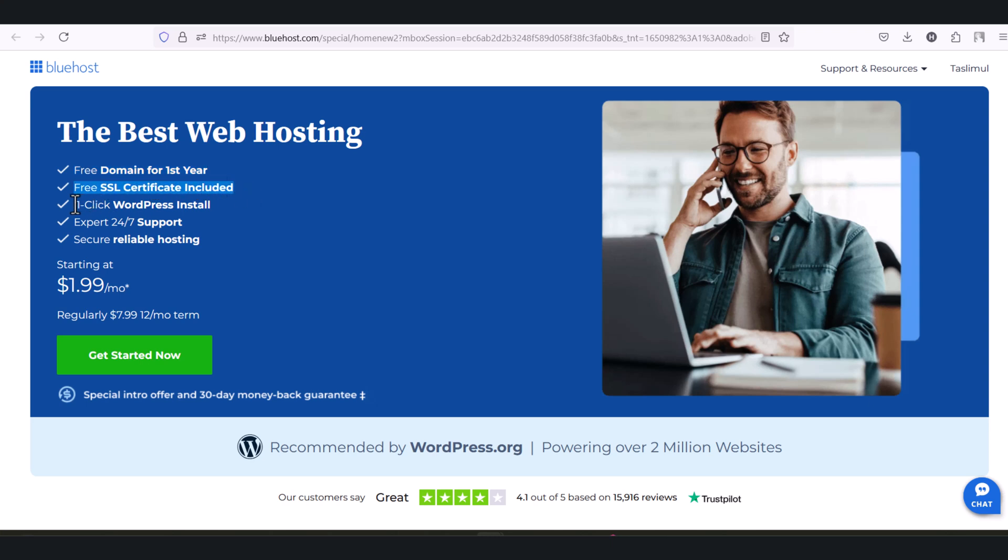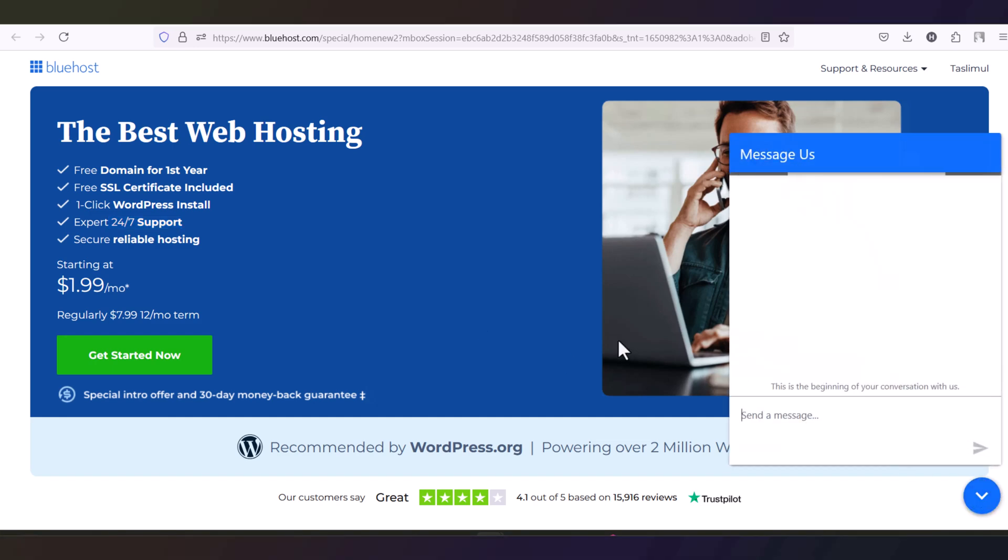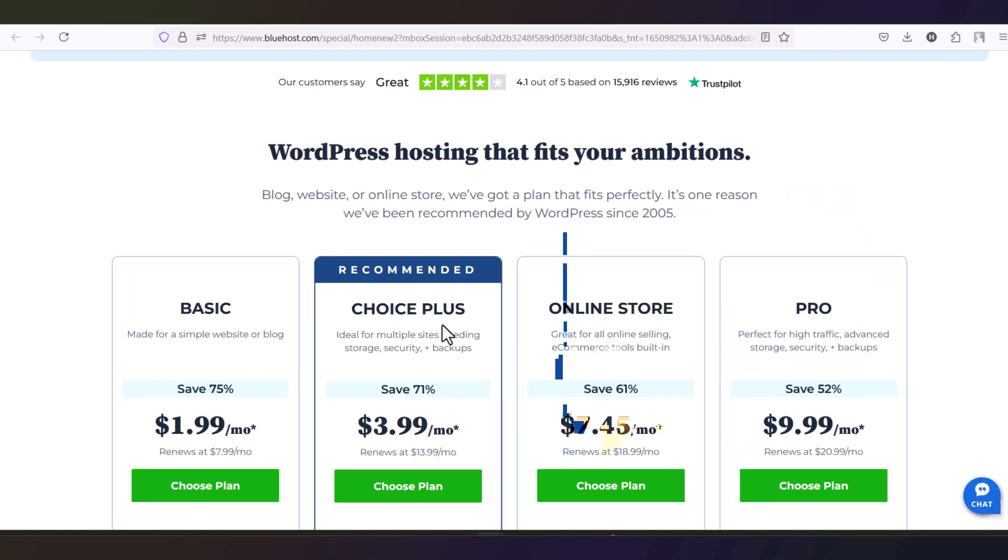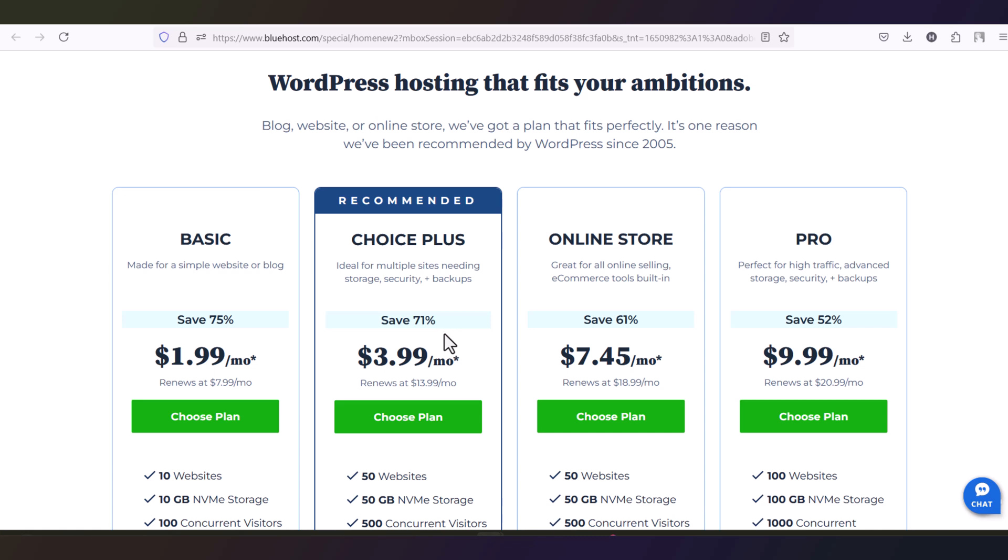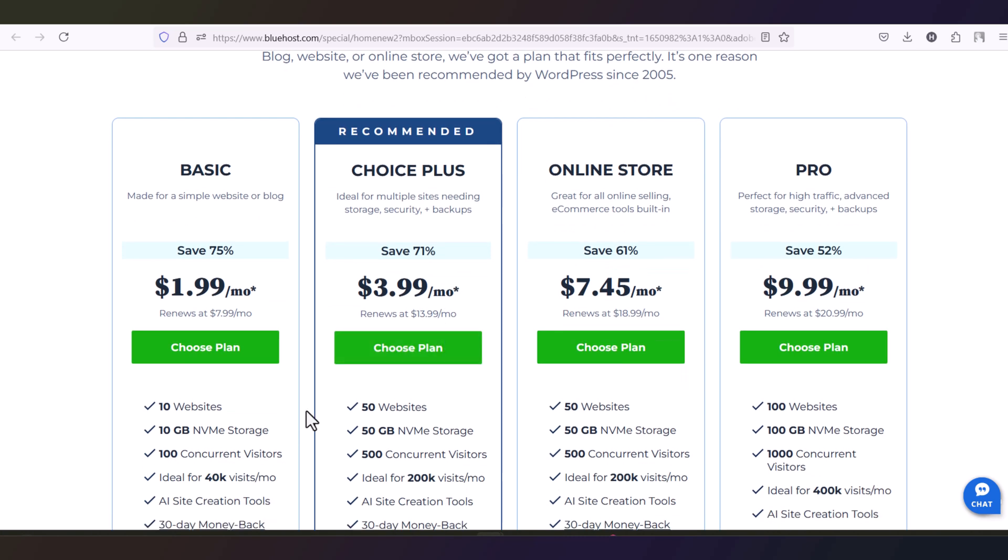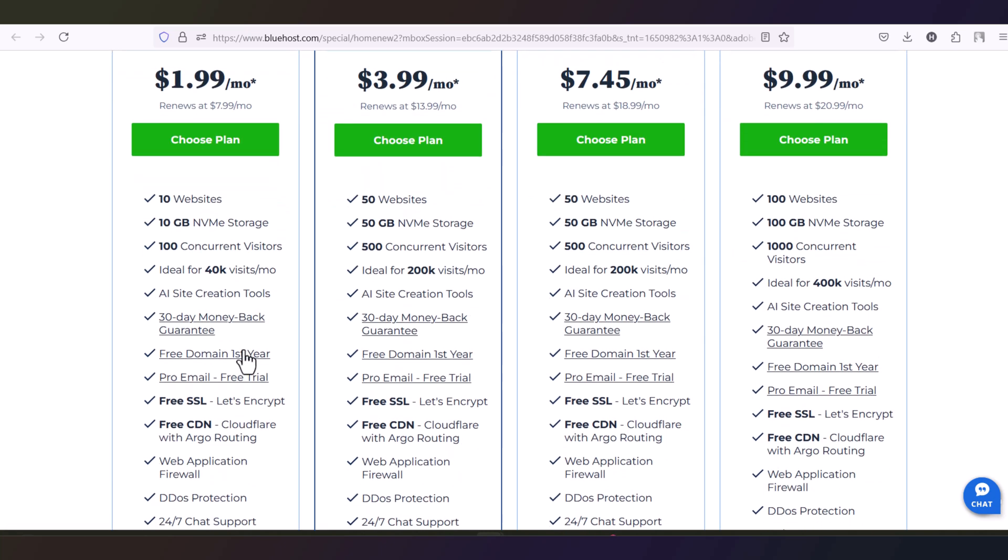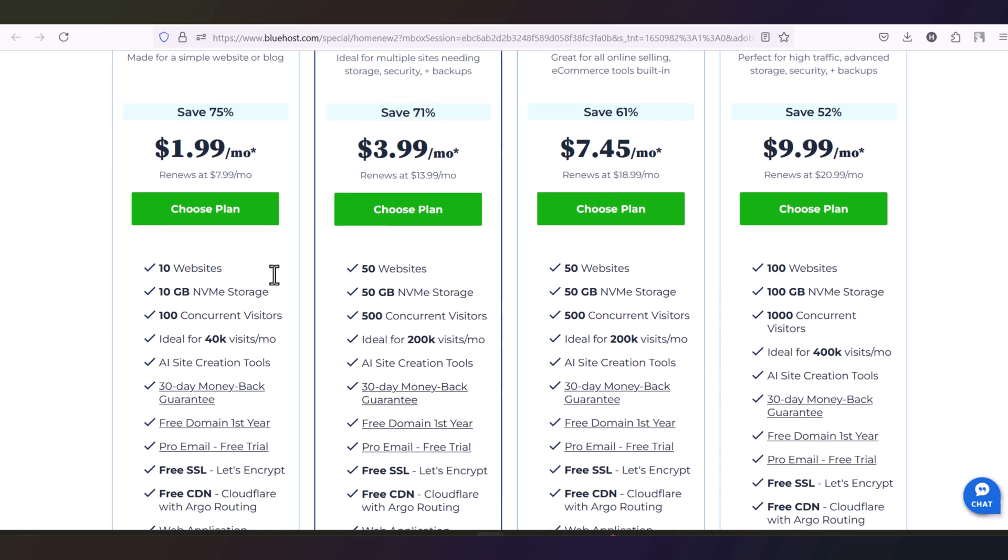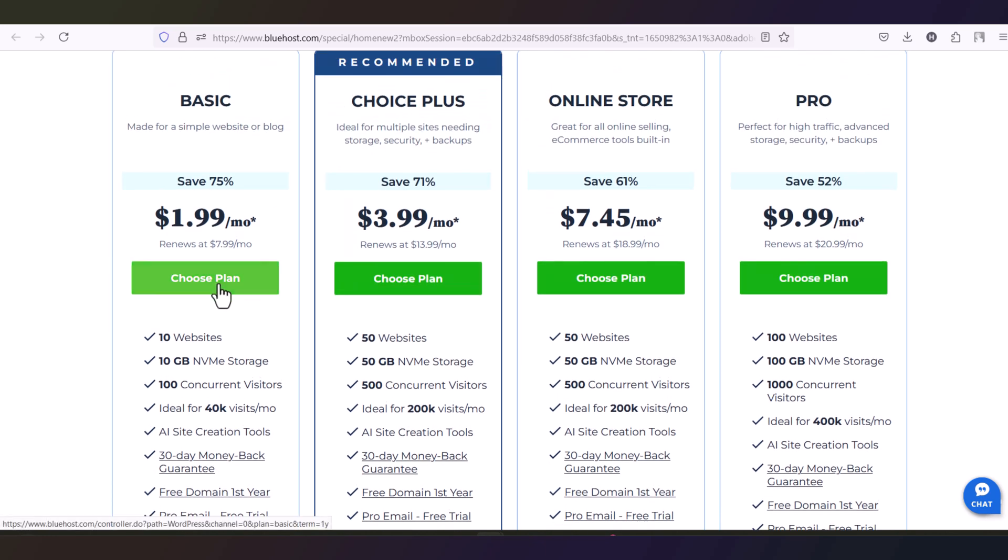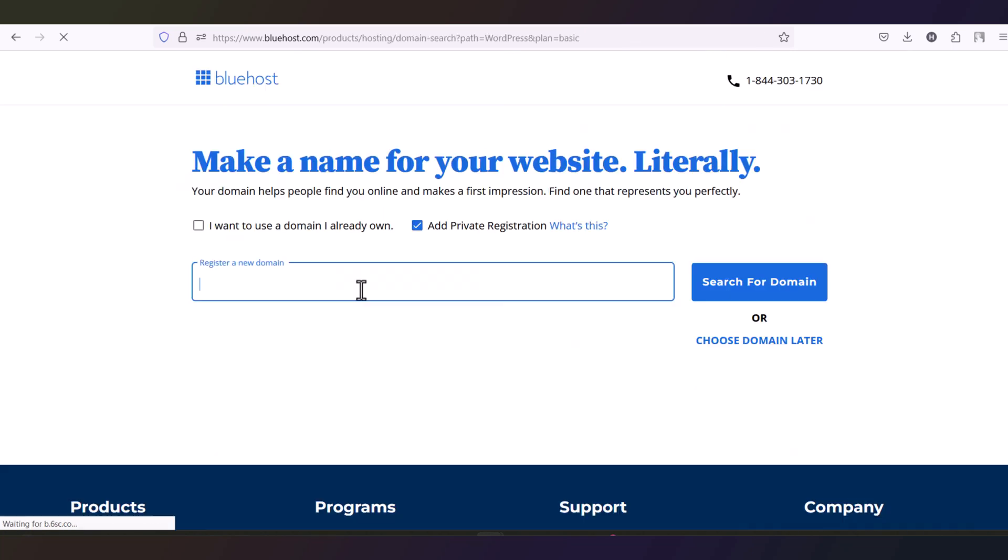Free SSL certificate, one-click install, and also you will get 24-hour support. And if you have any issue on your website, it will be fixed very easily if you just click here and chat with the support team. There are 4 packages. If you want to start with 1 to 10 website, you can just choose the first plan which is $1.99 US dollar per month. And you will get the free SSL and the free domain. So you don't need to buy the domain. Choose the package.